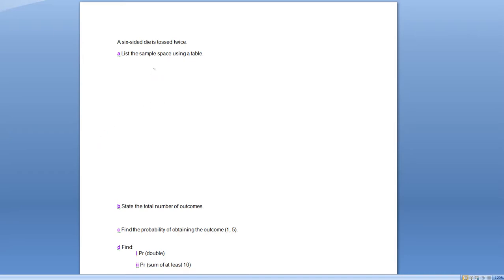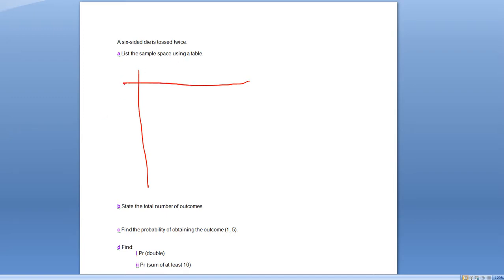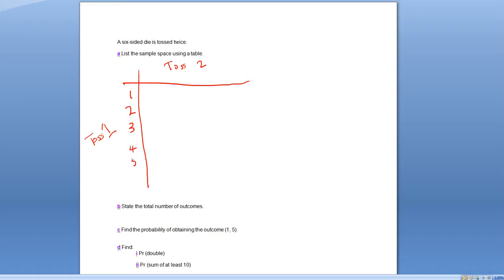The first thing we'll do is draw a vertical line and a horizontal line. It doesn't really matter where you put the results, but let's put toss one along the bottom and toss two up the top. Toss one can be a one, two, three, four, five, or six — same with toss two. Those are the potential results.